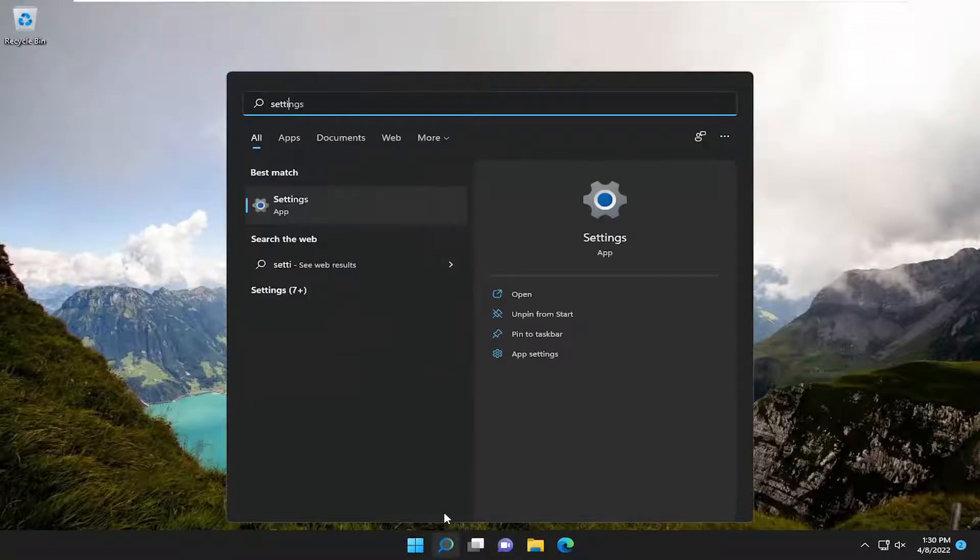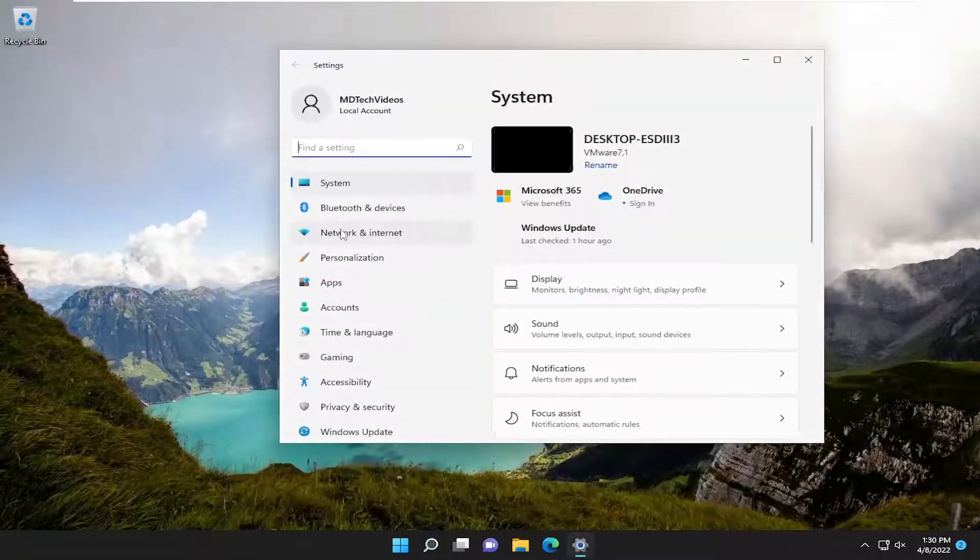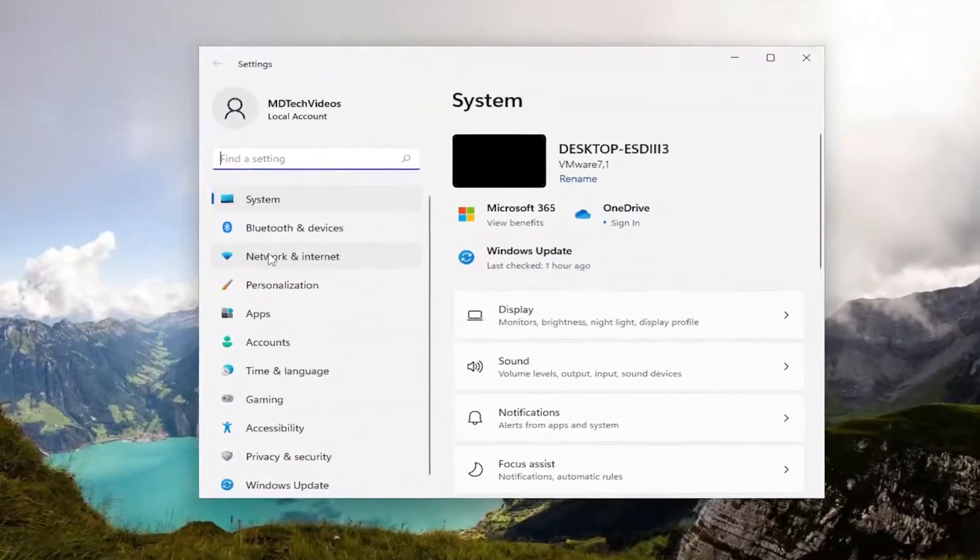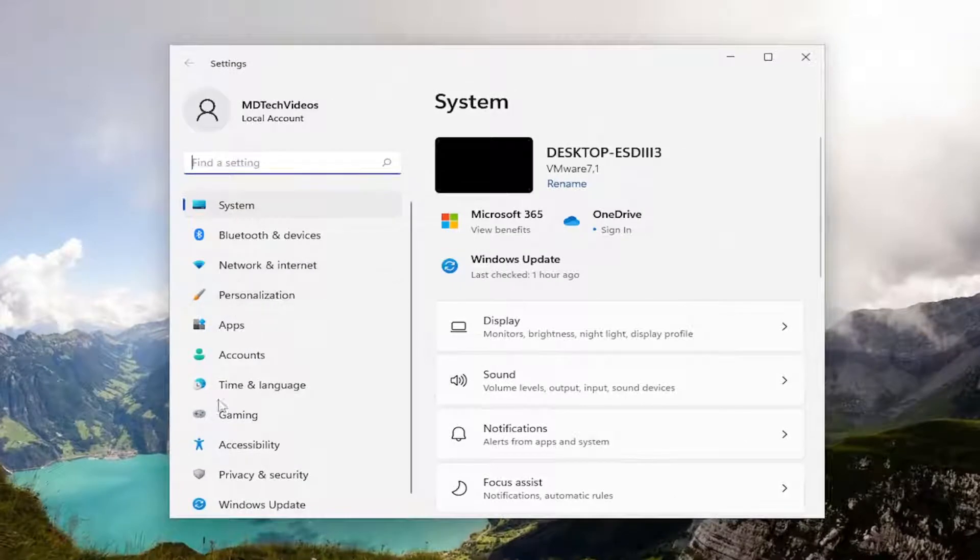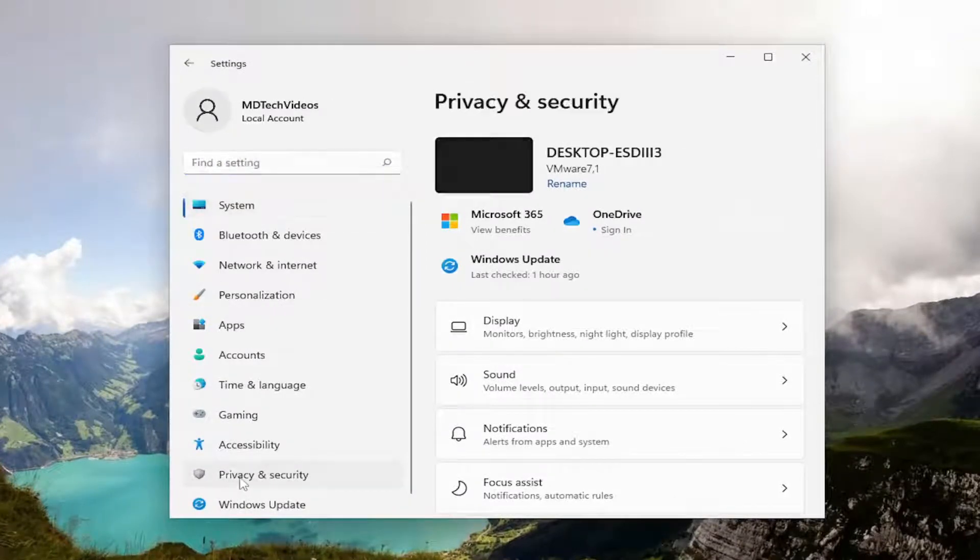So first thing we're going to do is start by opening up the search menu, type in settings, best match will come back with settings. Go ahead and open that up. On the left side, select privacy and security.